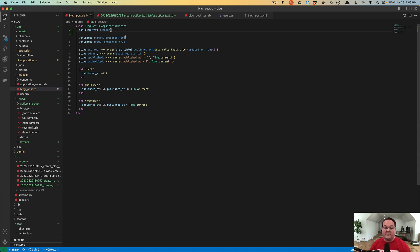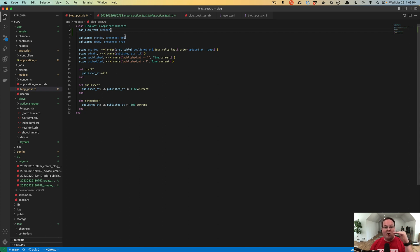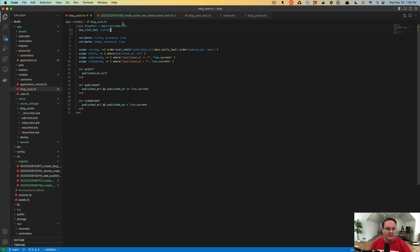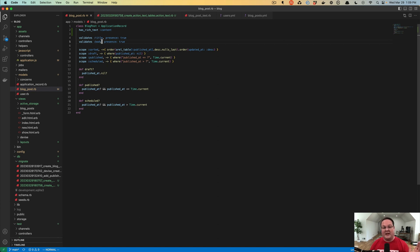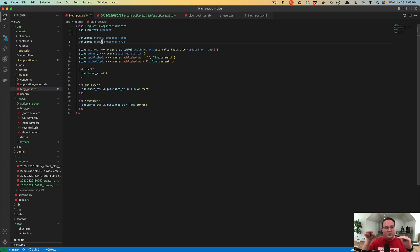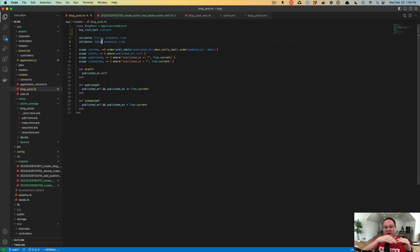As part of this, we can actually move our content that's already in our body column over to the new content field that we have with rich text. Because they don't use the same name, we can actually reference the old stuff, copy it over to the new content attribute, save that, and then we can get rid of the body entirely.